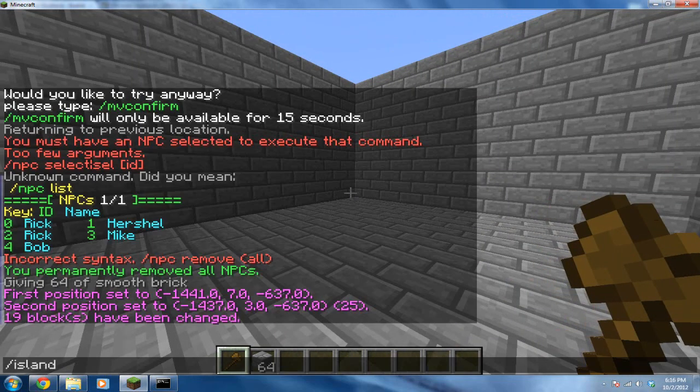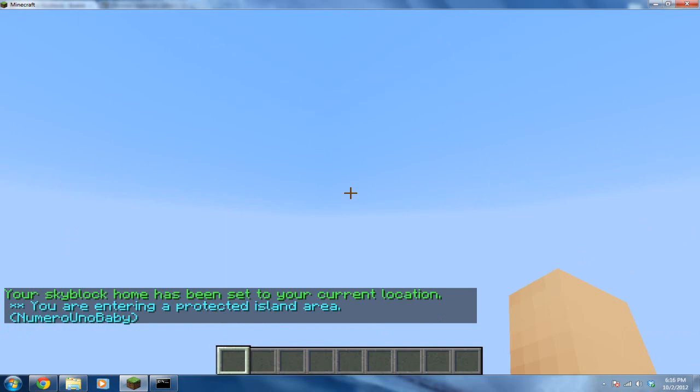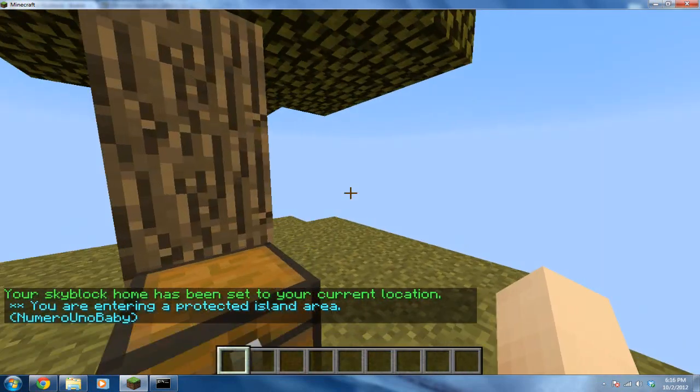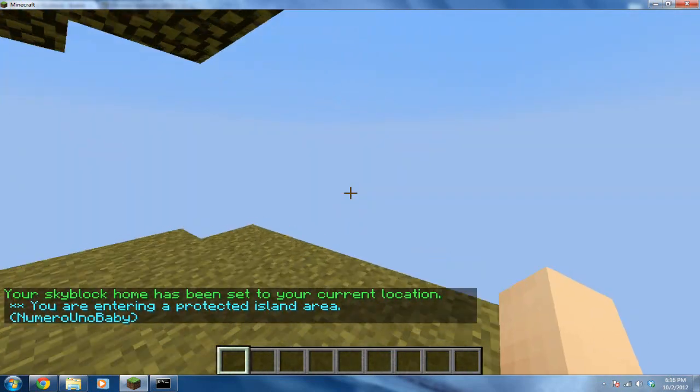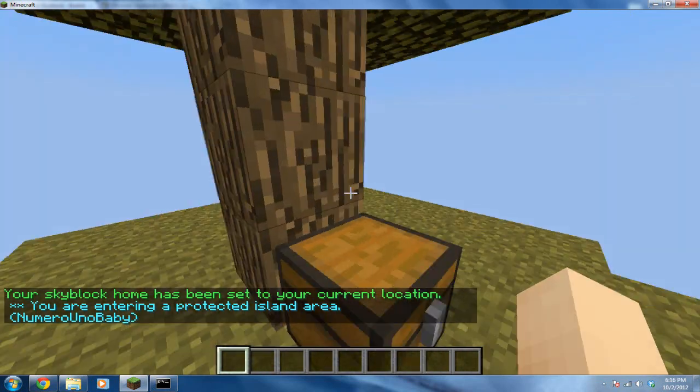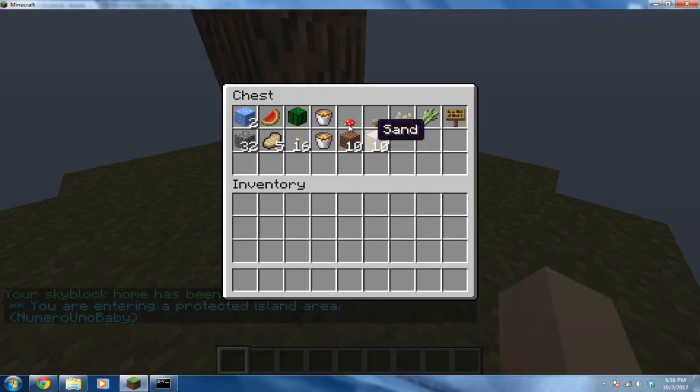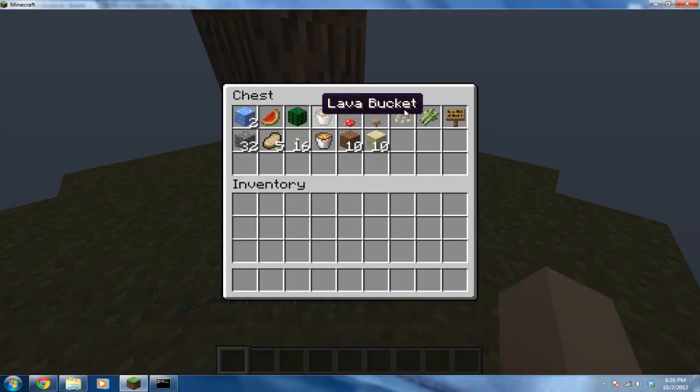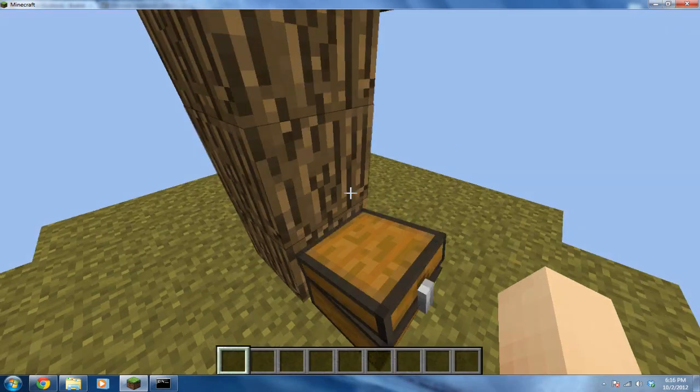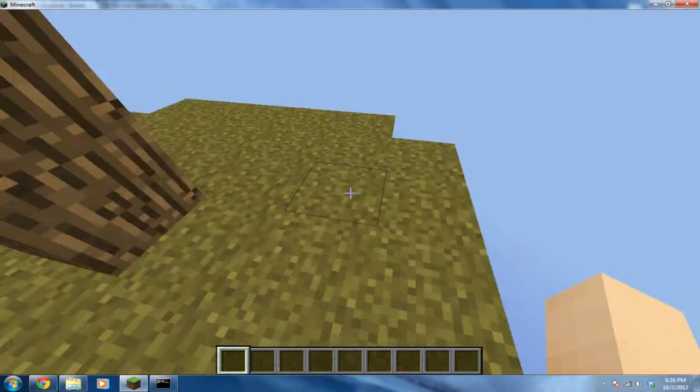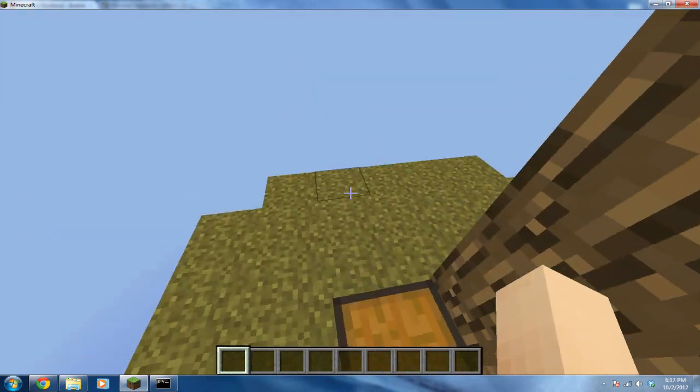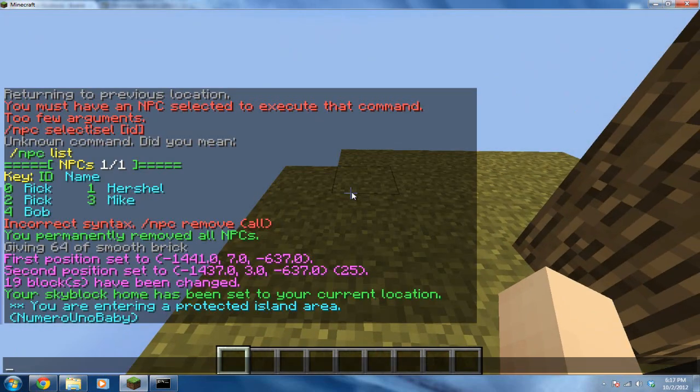So type in /island to get an island. This will create your SkyBlock island, see? SkyBlock home has been set to your current location. Let's see what I got in the chest. Got quite a lot. All of this. Of course, in different chests, there's different things because of the extras that were in the config. You can change that though.